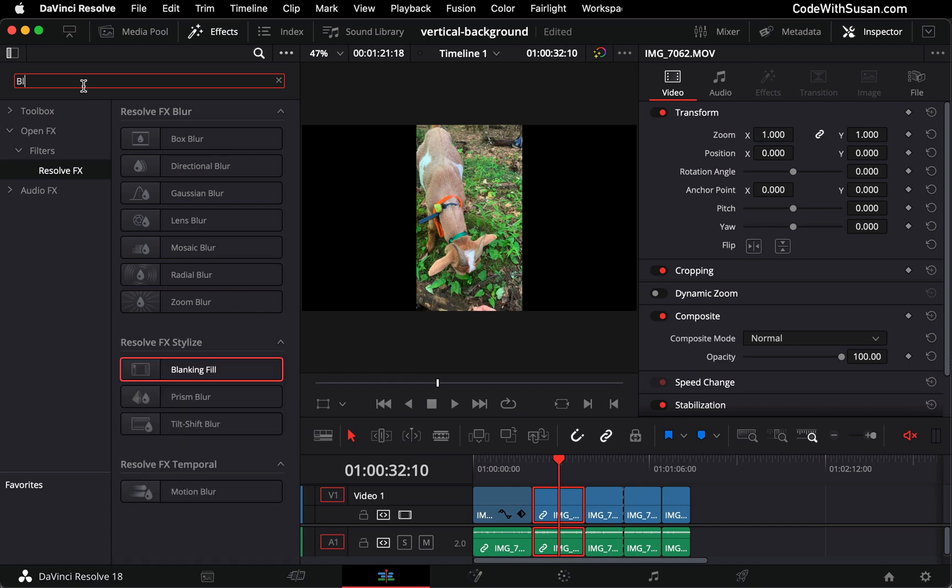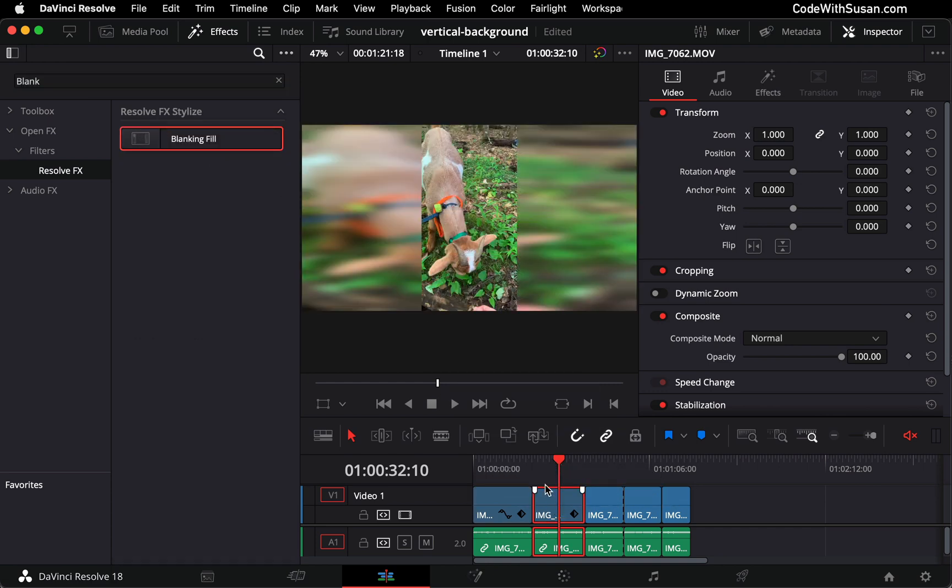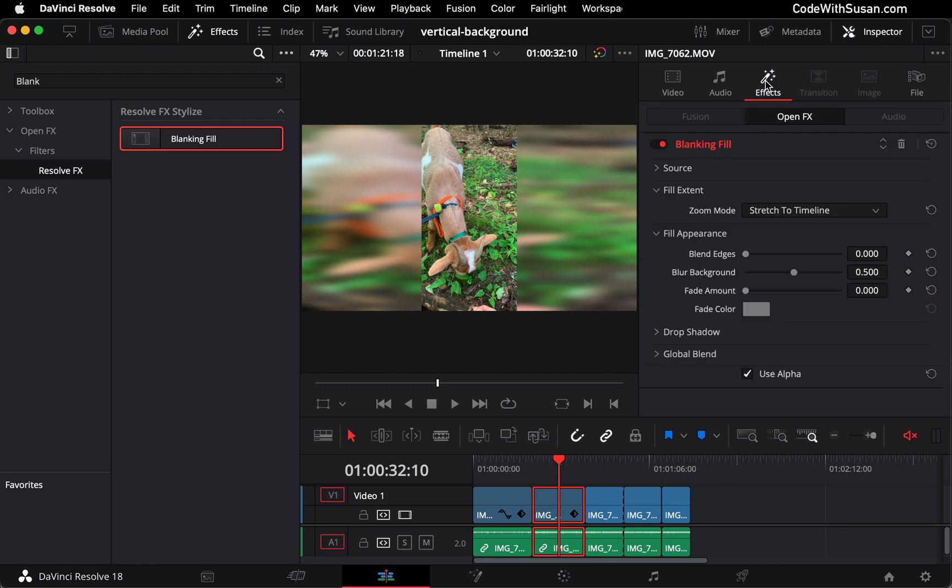Within here, I'm going to search for blanking. I'm going to copy that effect and apply it to my clip, and then go in my inspector under effects and fine tune it.